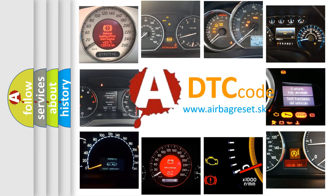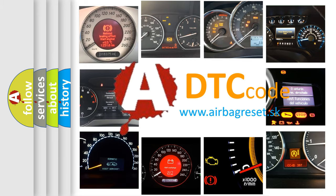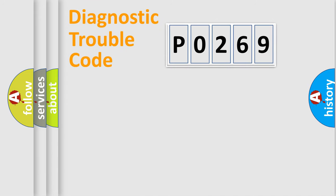What does P0269 mean? Or how to correct this fault? Today we will find answers to these questions together. Let's do this.